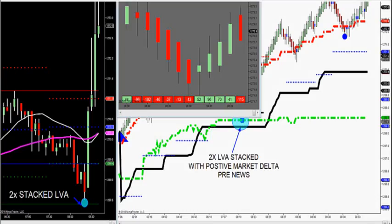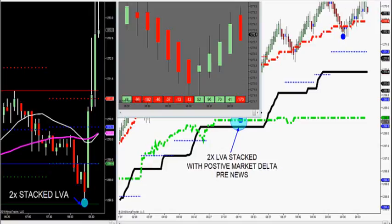Got to get through the stack level. Let's go for gold. Every Wednesday at 10:30, we have crude oil inventories.